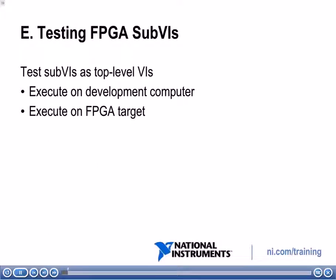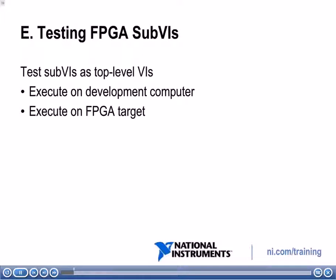When you're testing FPGA sub-VIs, you can test them as if they were top-level VIs. For example, once I've created a sub-VI, I can execute it on the development computer and make sure all the functionality is correct. After that, if it makes sense to, I can also execute that sub-VI on an FPGA target to make sure it works on the FPGA.